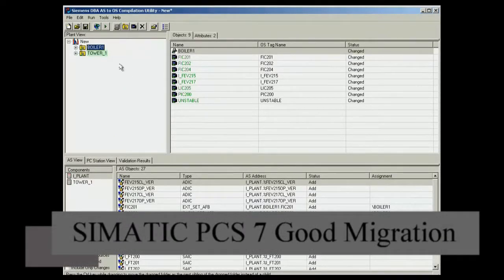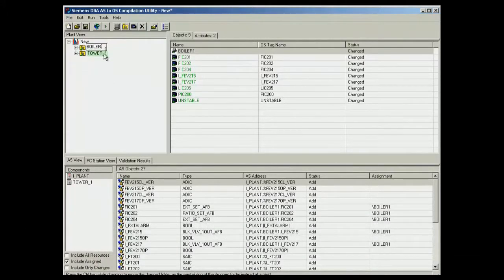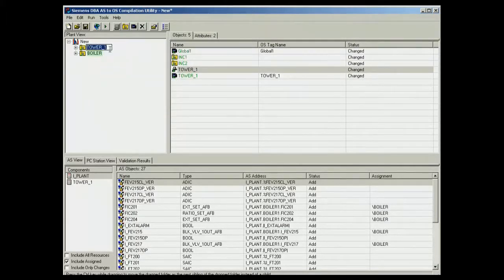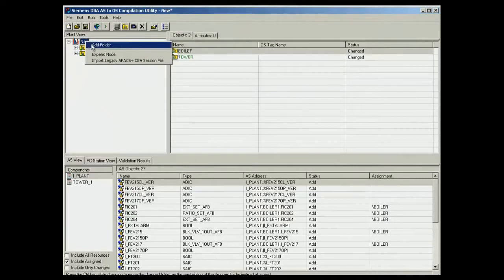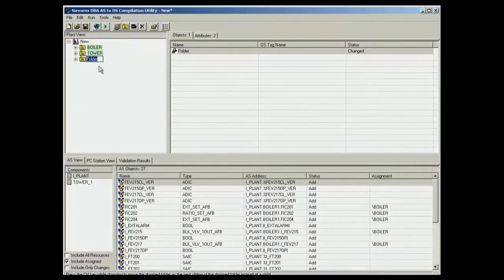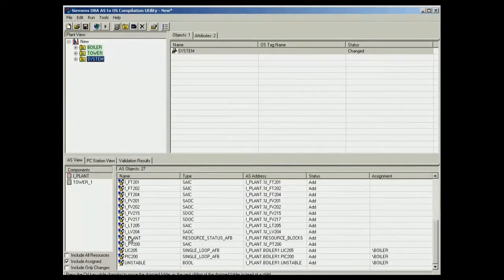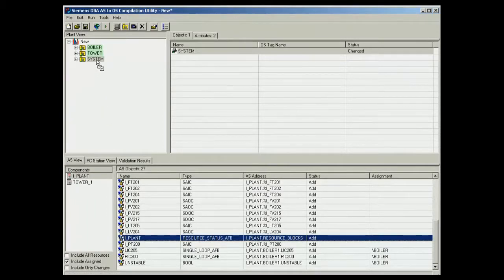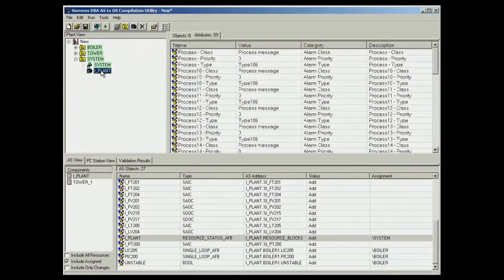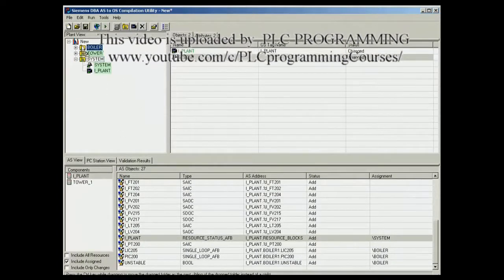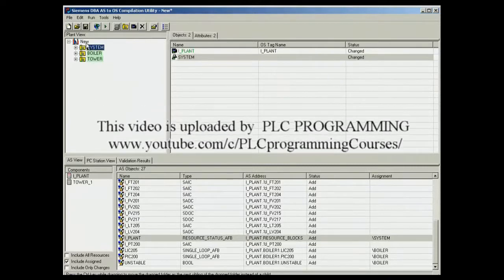The name Boiler1 is now changed to Boiler and Tower1 to Tower. To obtain an overview of the status of the iPlant controller, the resource status is stored in a separate picture. In the overview of the OS, System will be the first entry followed by Boiler and Tower. System is therefore located at the top of the plant view hierarchy by DBA.